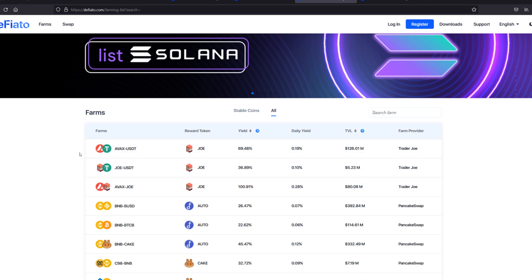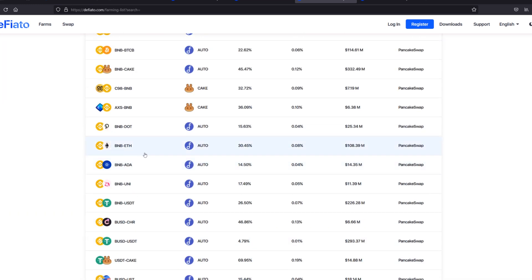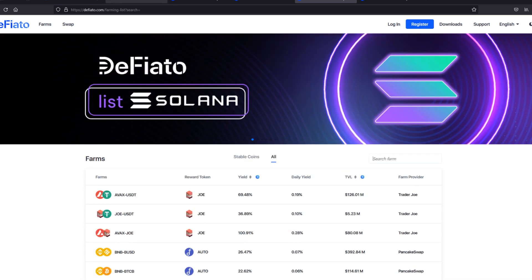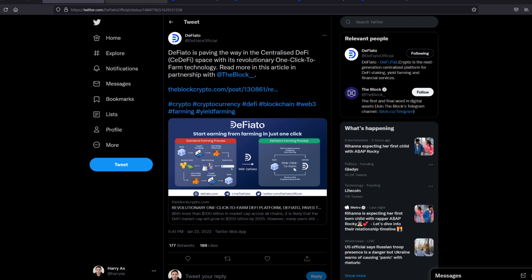They have Avalanche Farms, Binance Smart Chain, Polygon, Solana. Now, I want to take you through this. Defiato is paving the way in the centralized DeFi space with its revolutionary one-click-to-farm technology. So normally...